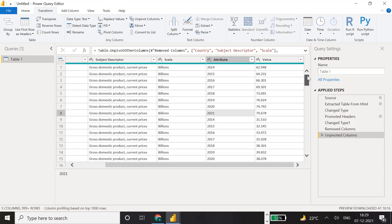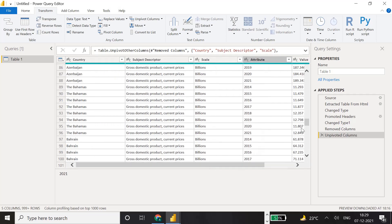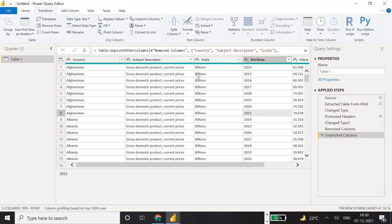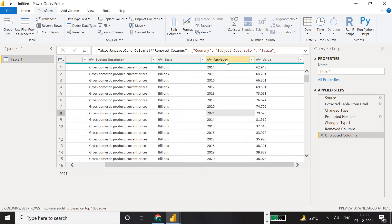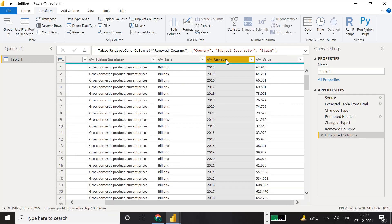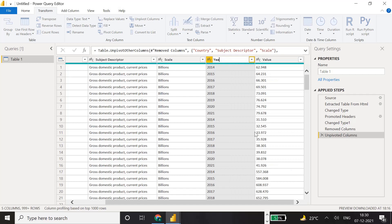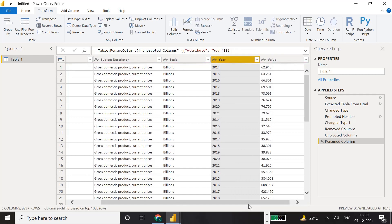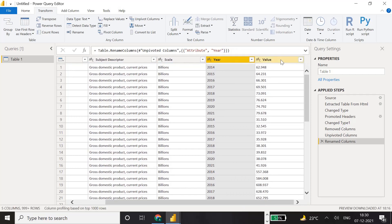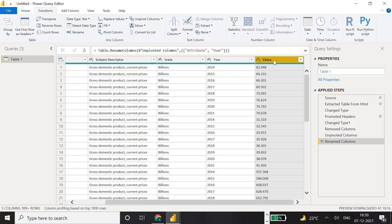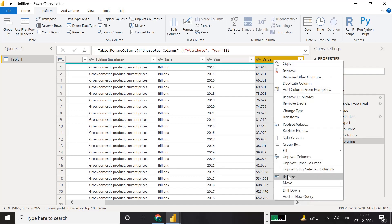This data now looks good from a visualization perspective. We'll rename the columns - the 'Attribute' column should be renamed. Double-click it or right-click and select Rename. Since the other column contains GDP data, we can name it 'GDP'.